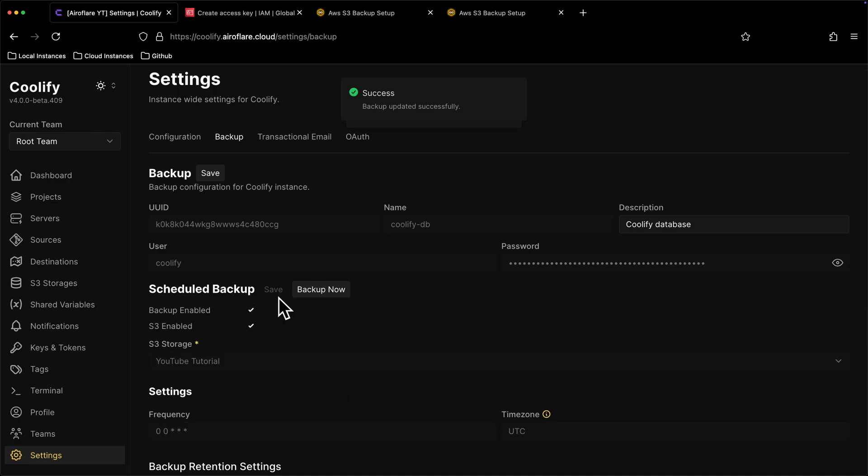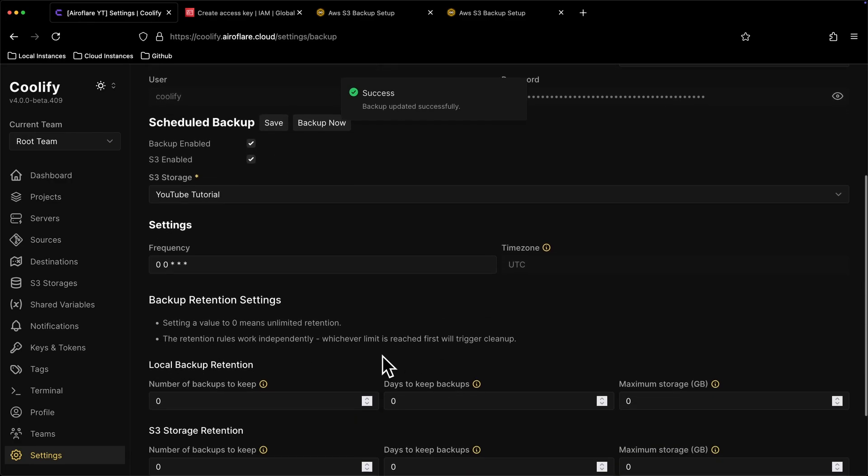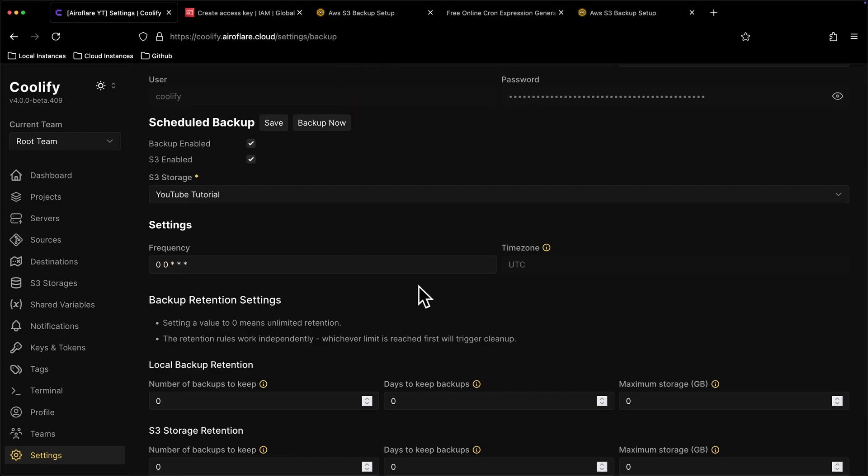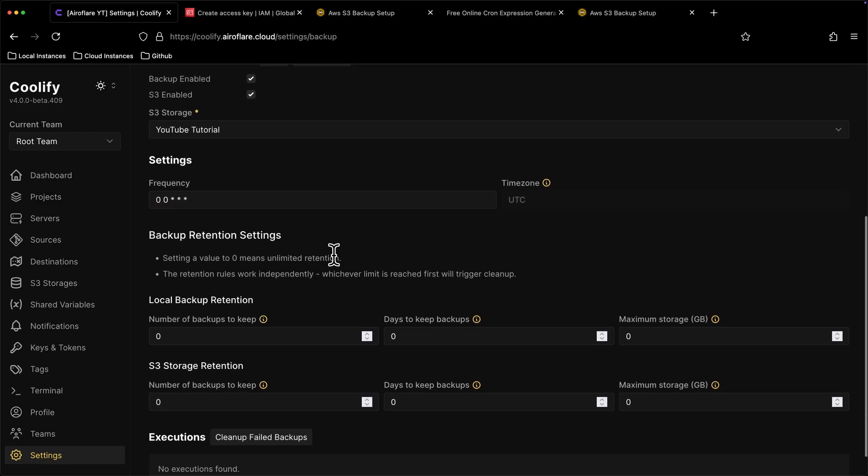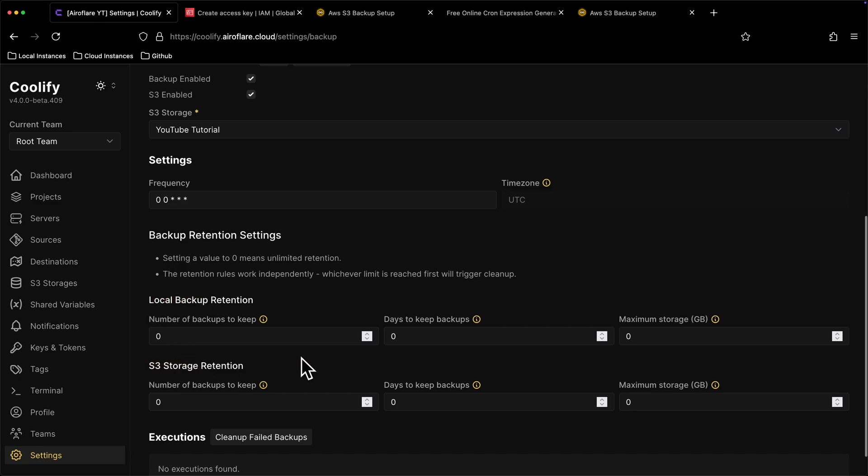The backup is just a cron job, so you can control how often this backup runs. Backup retention is how many backups are stored. Local means the backup on your server, and S3 means the backup on your S3 bucket. You can control how many backups are stored either by number of days, or total number of backups. Also, you can set a maximum storage limit.